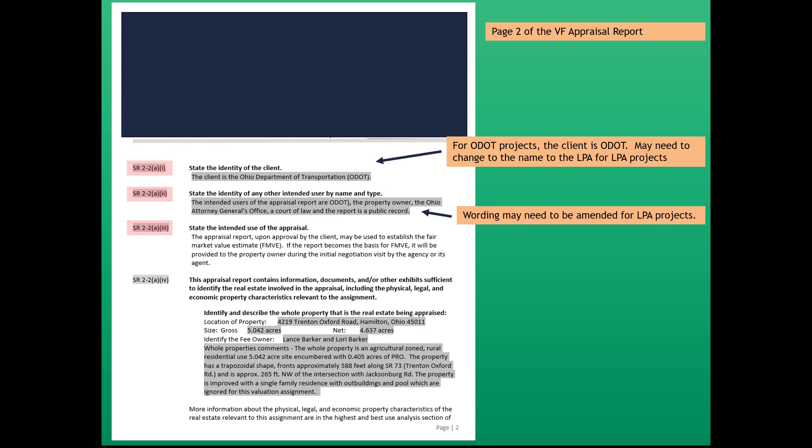Third USPAP standard, 2-2 AI, state the intended use of the appraisal. The appraisal report, upon approval by the client, may be used to establish the fair market value estimate, FMVE. If the report becomes the basis of FMVE, it will be provided to the property owner during the initial negotiation visit by the agency or its agent.